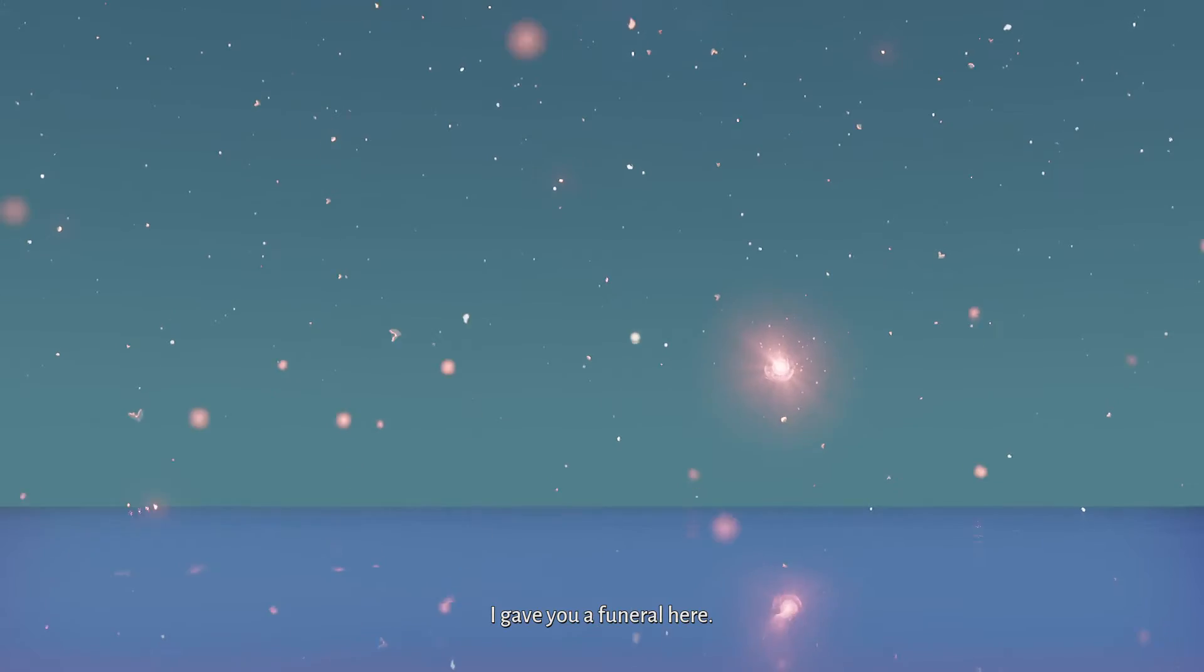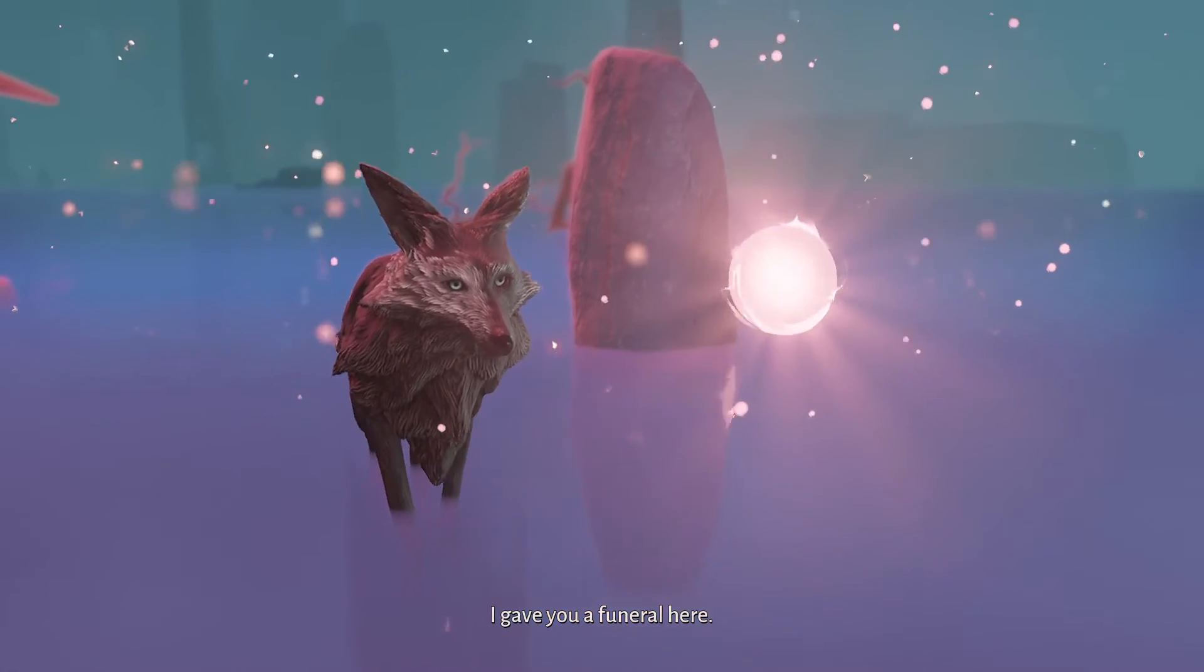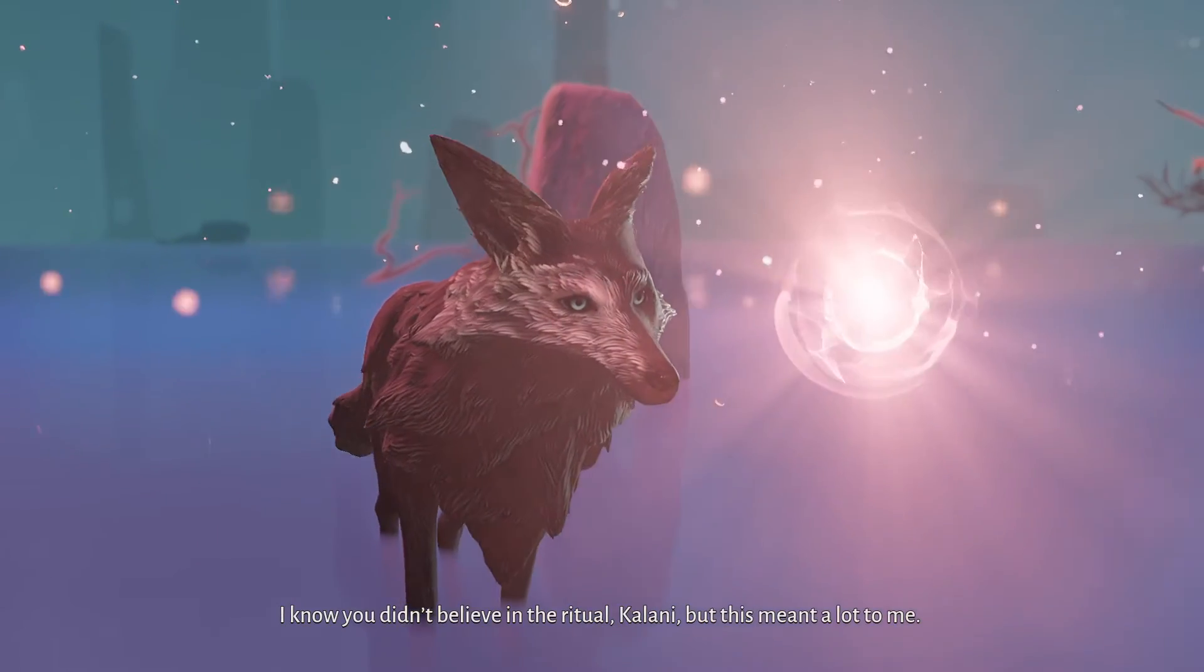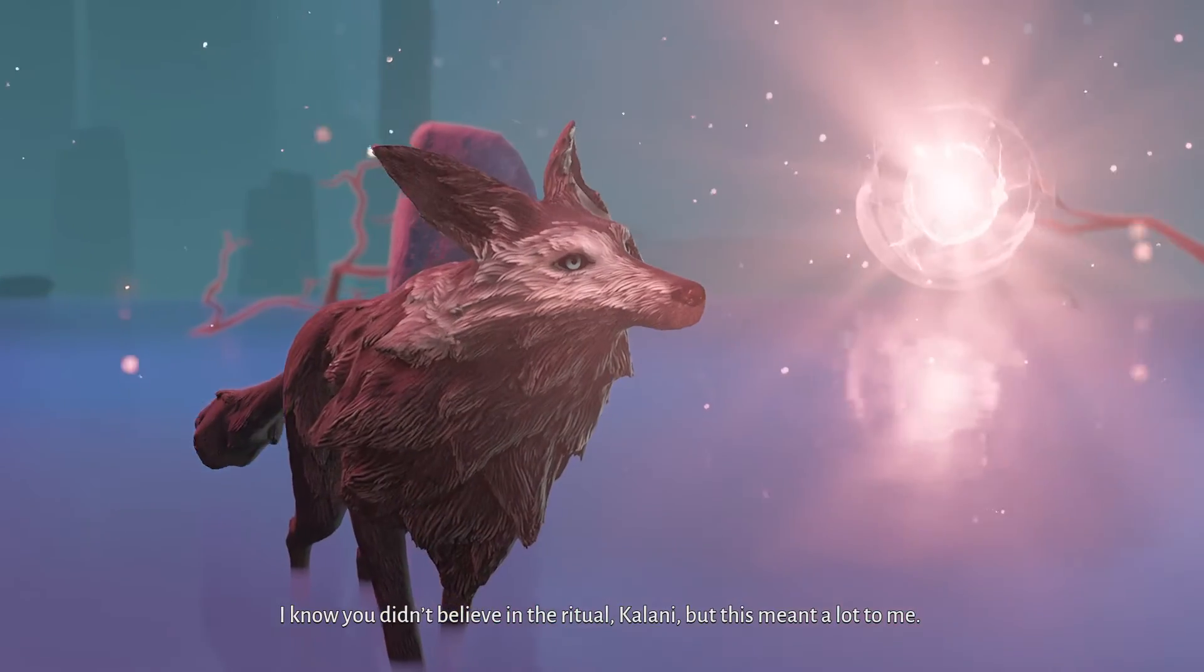I gave you a funeral here. I know you didn't believe in the ritual, Kalani, but this meant a lot to me.